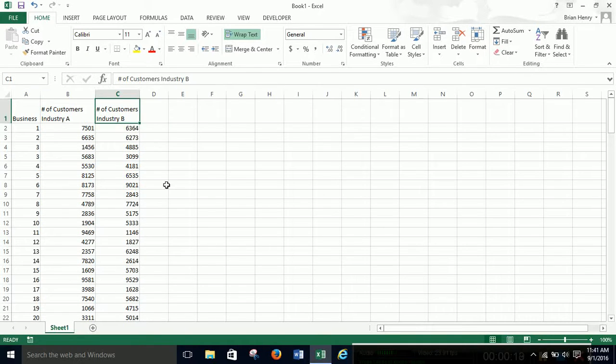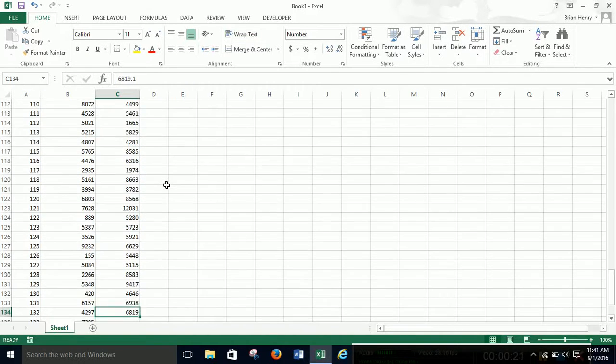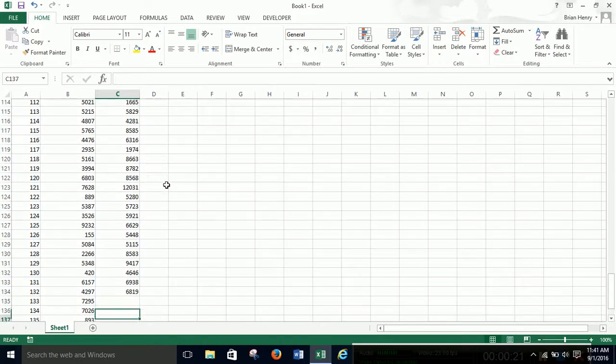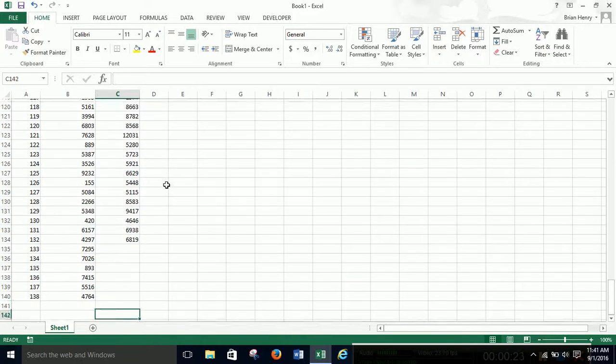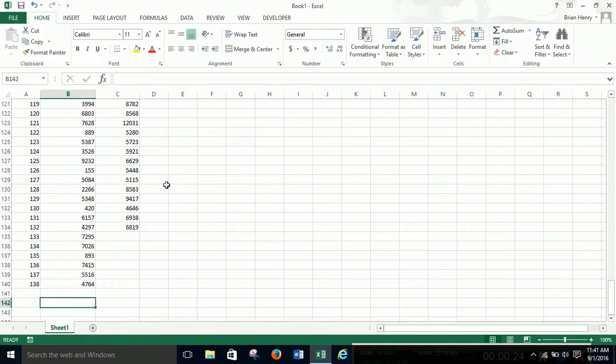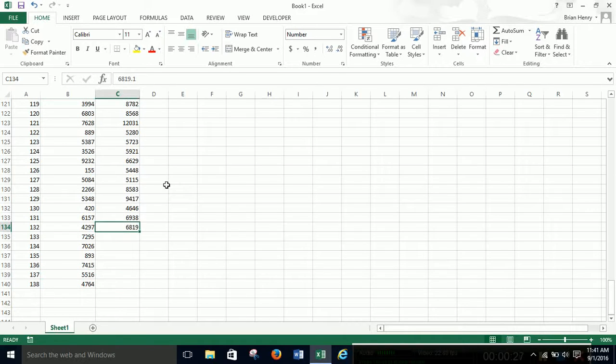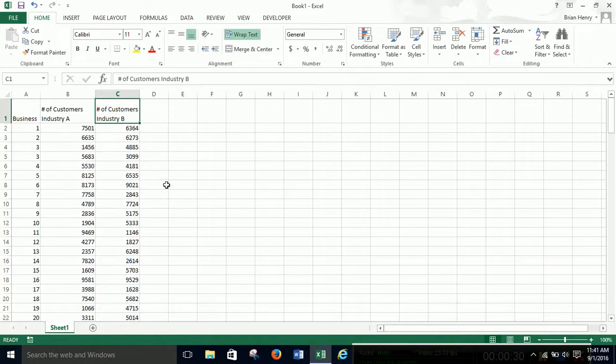So we're just going to run a t-test to see if their averages are similar or different. This is not a paired test because they're not paired in any way, there's different sample sizes, all those things. So the things we need for a paired t-test just don't exist.